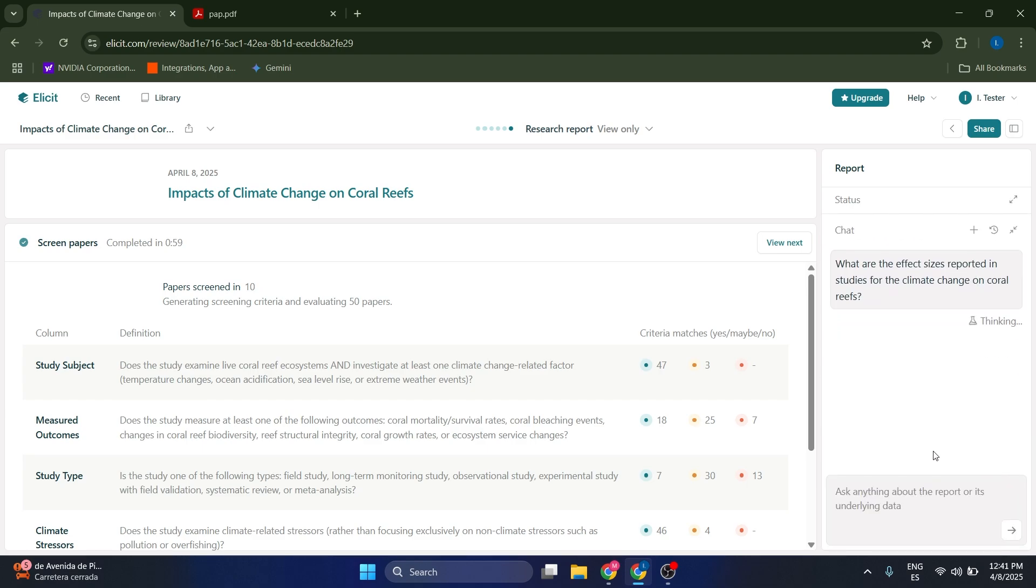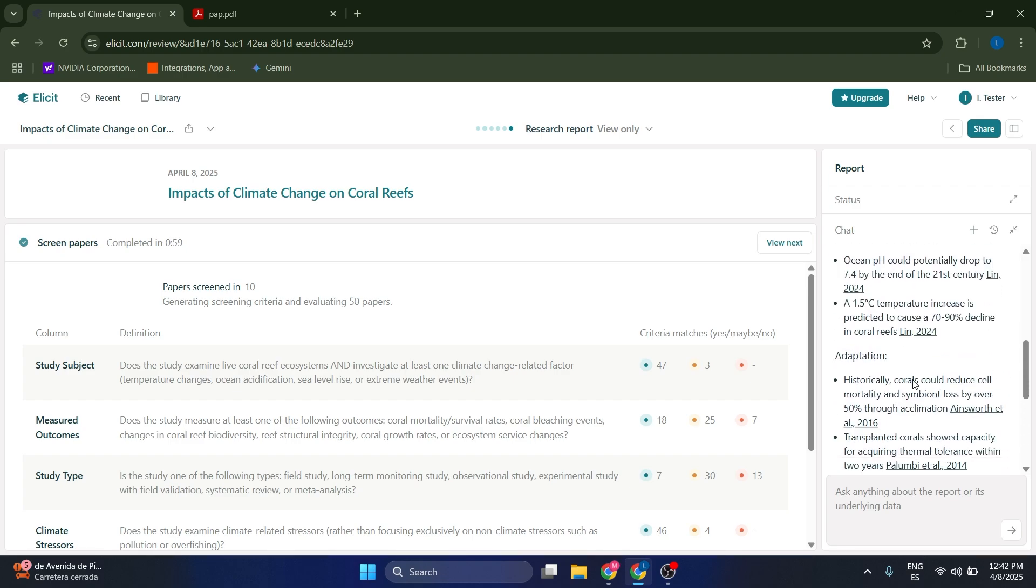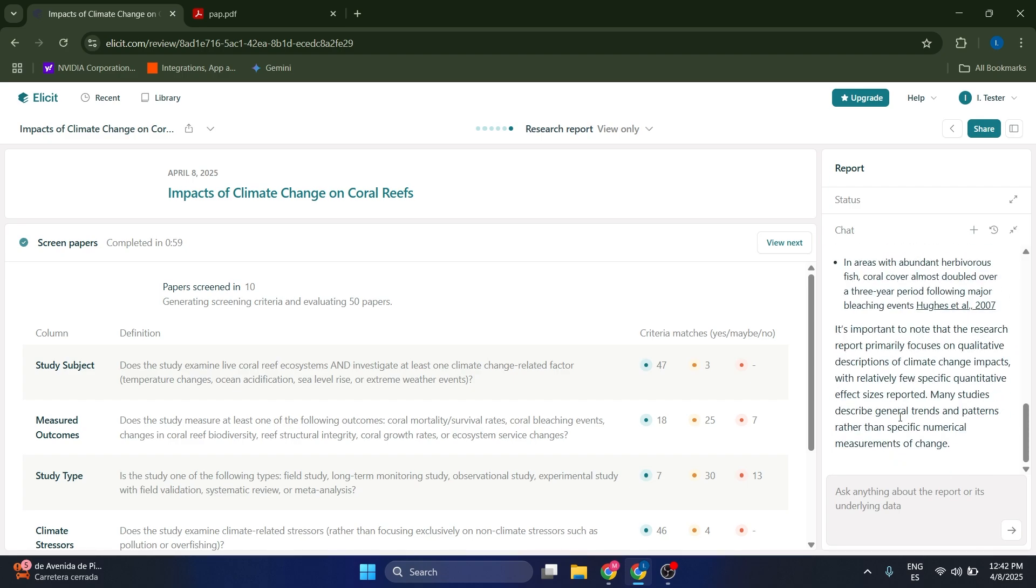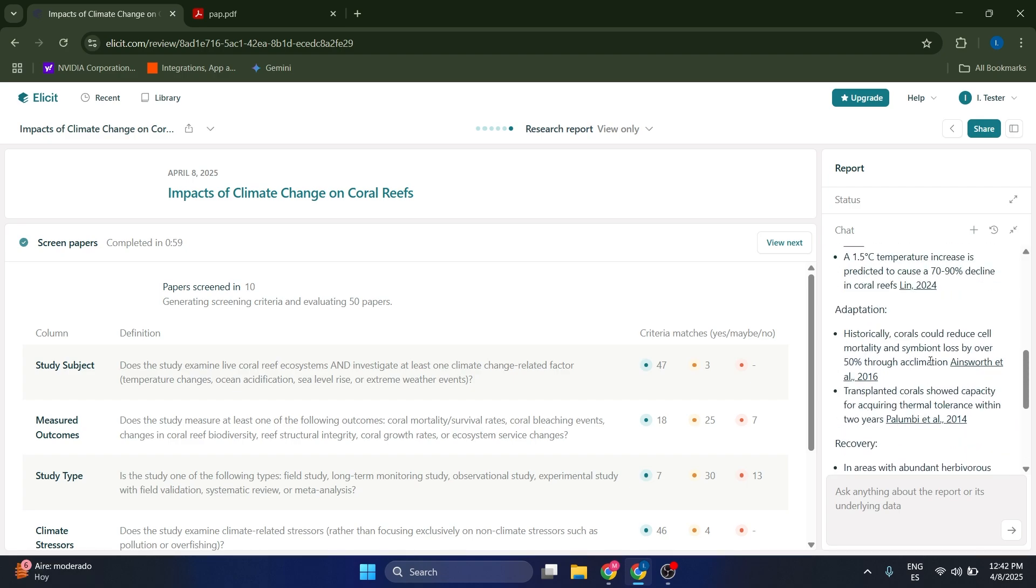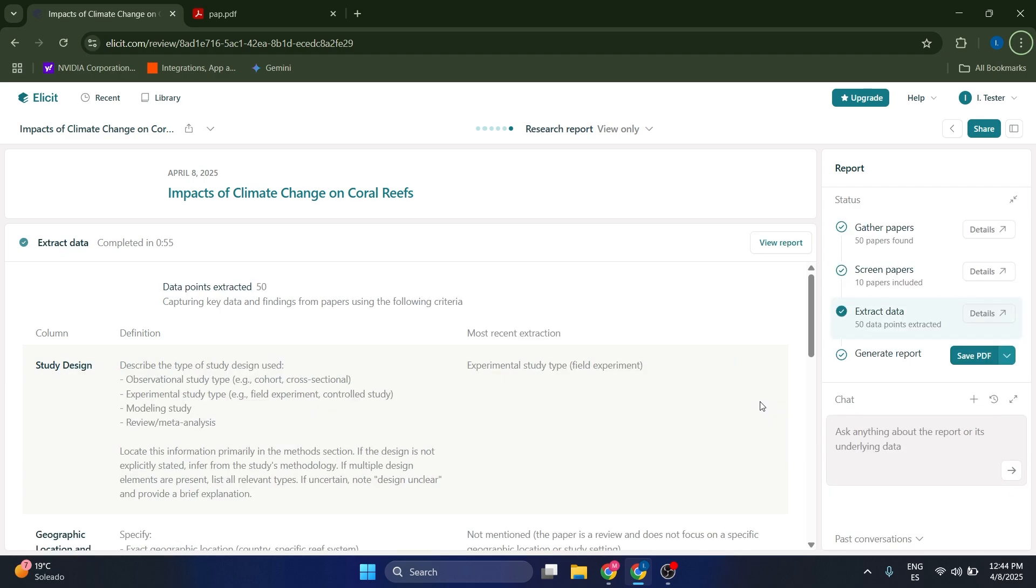We can just click on enter. Now Elicit is going to try to look for papers that mention the effect sizes, which is the question that we're asking, and try to extract those values for you. It is not perfect, of course, but it can save a lot of time because it has an accuracy of ninety percent. So it actually answered our question. Always make sure to check your original sources, the ones that Elicit actually gives you.